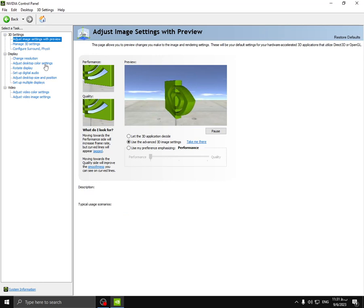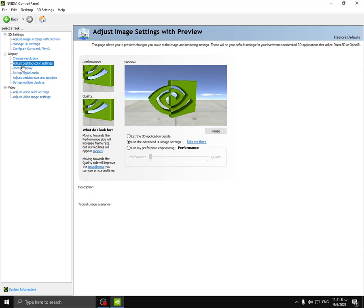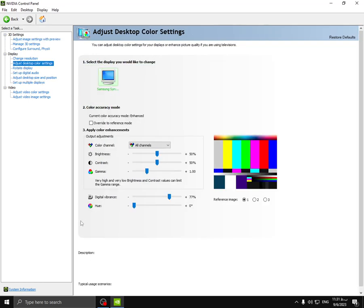Go to the adjust desktop color settings, select 77 percent, and click apply.